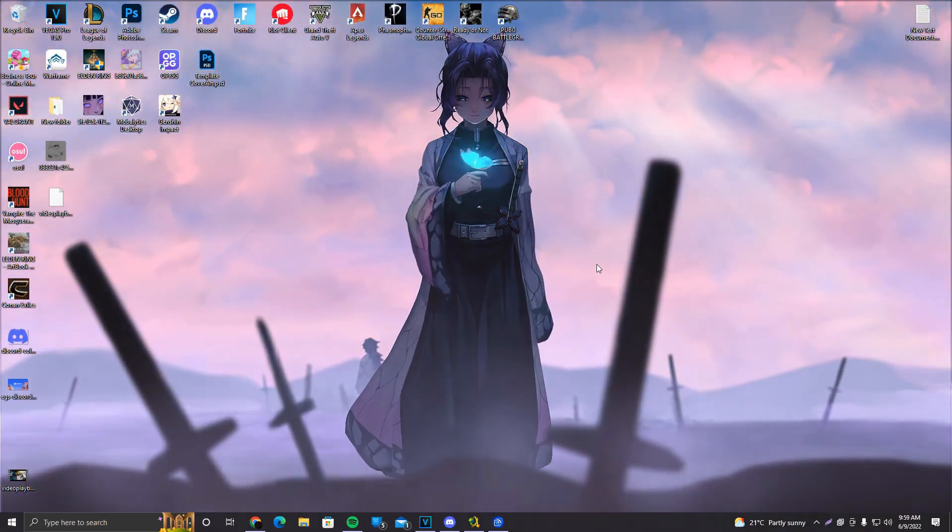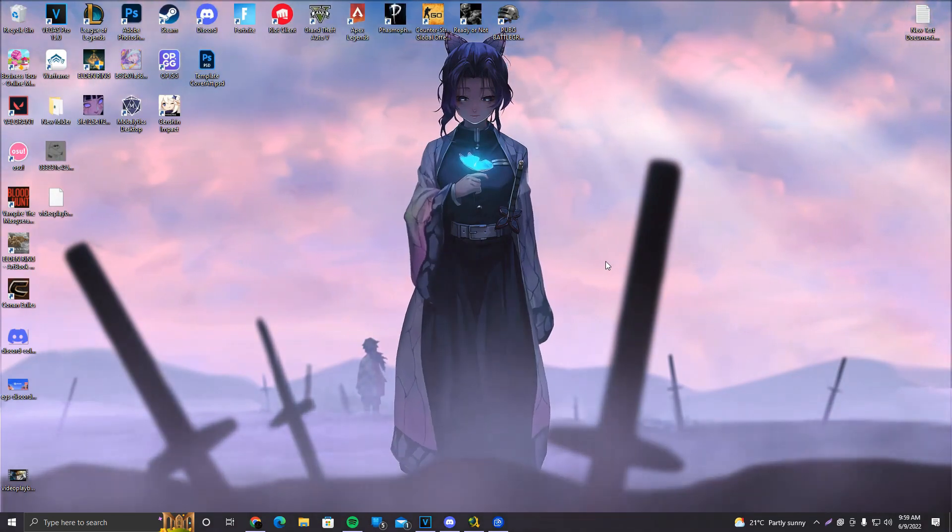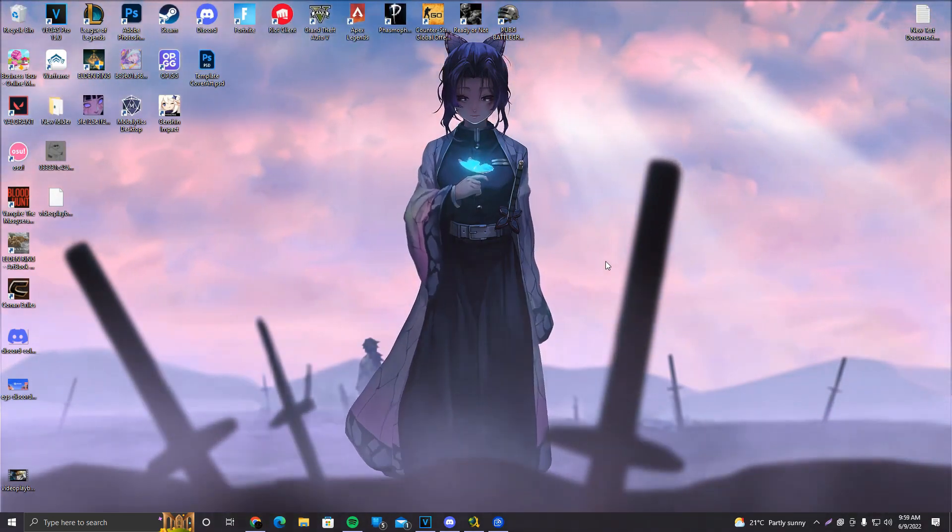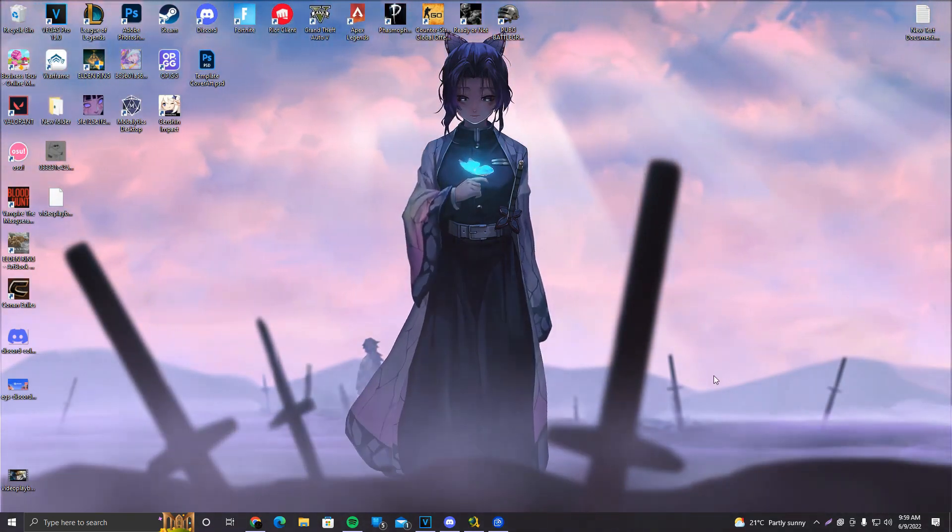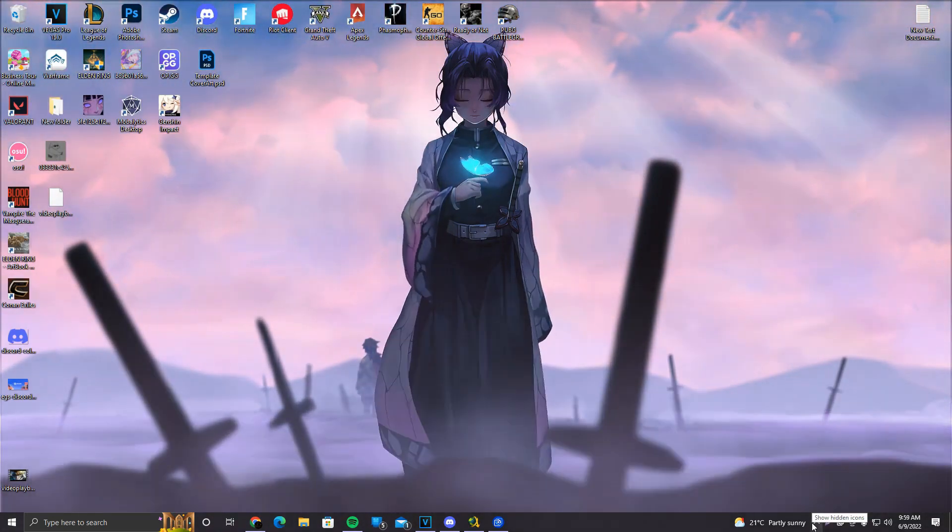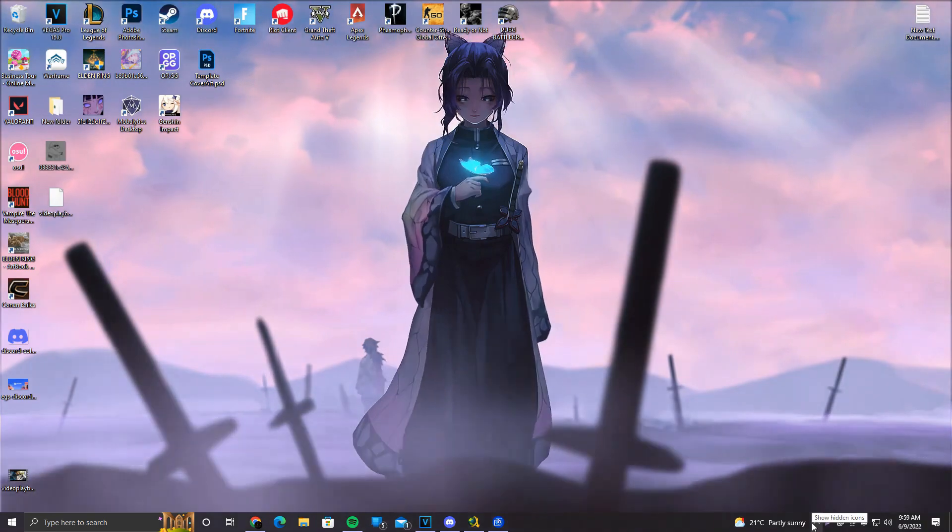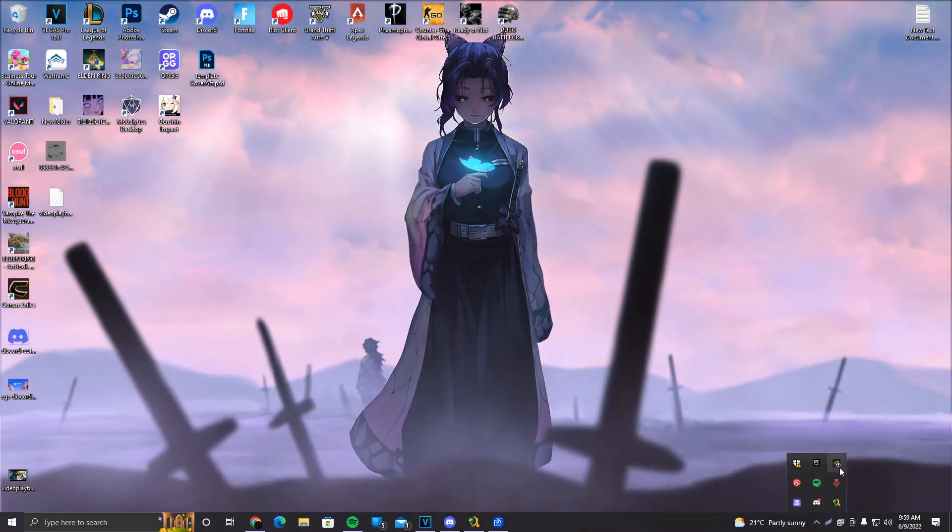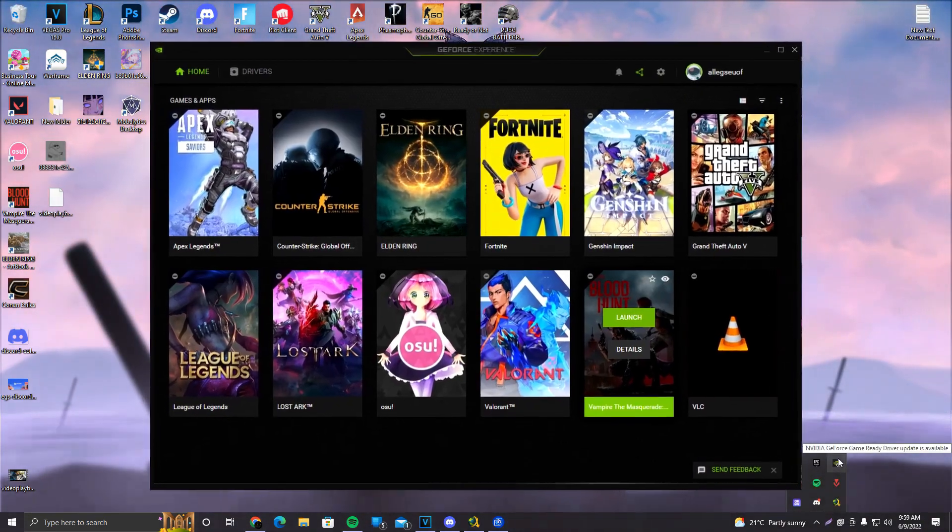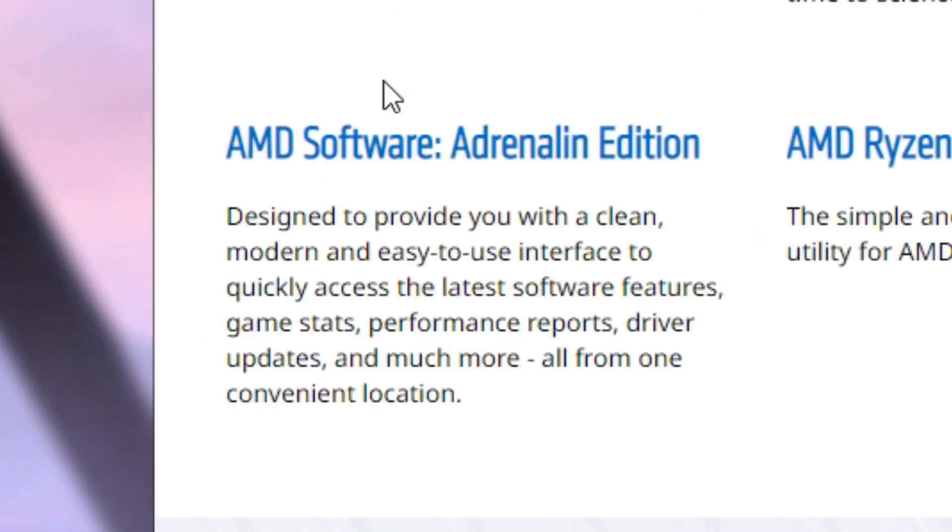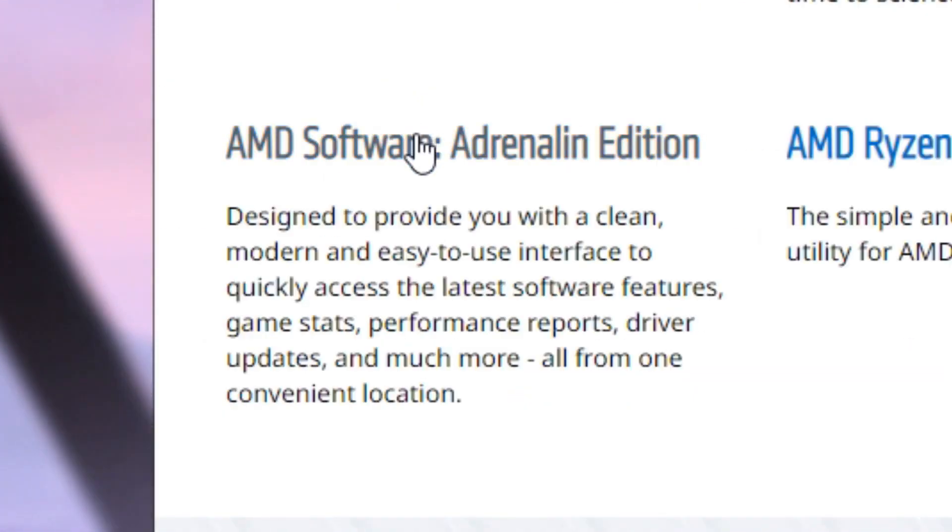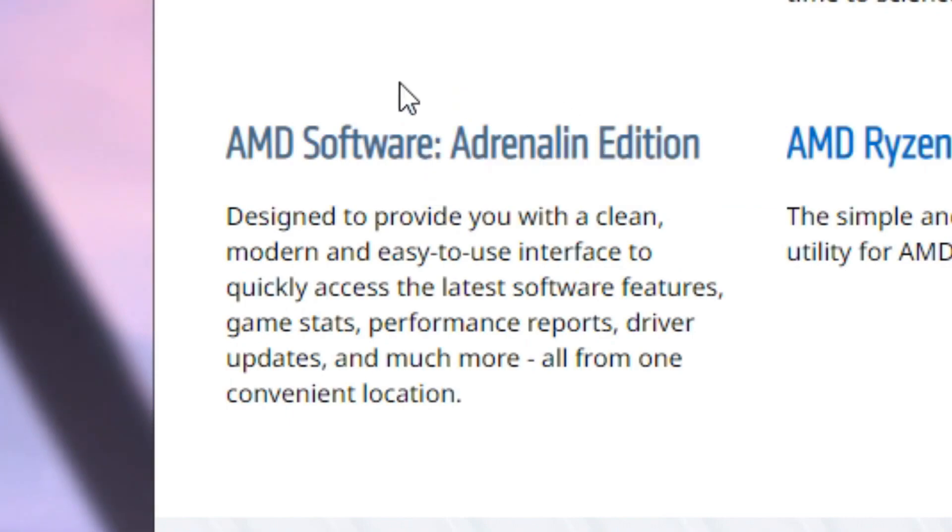After that, what we want to do is update our GPU drivers. The way you update your GPU drivers is, for example, if you have NVIDIA, make sure to download NVIDIA GeForce Experience. If you have AMD, make sure to download AMD Software Adrenaline Edition. That's it, so yeah, make sure to download that.